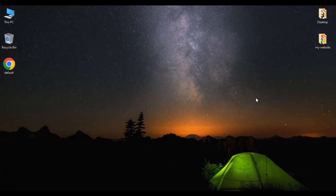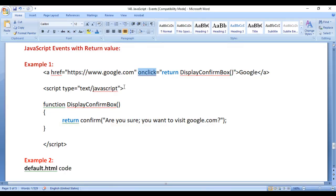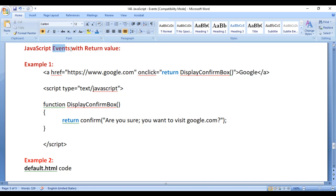Hello friends, welcome to JavaScript video tutorials series. In this video tutorial, I would like to discuss JavaScript events with return value. We understand when and how to use events with return value in JavaScript. We can send a value to JavaScript events.